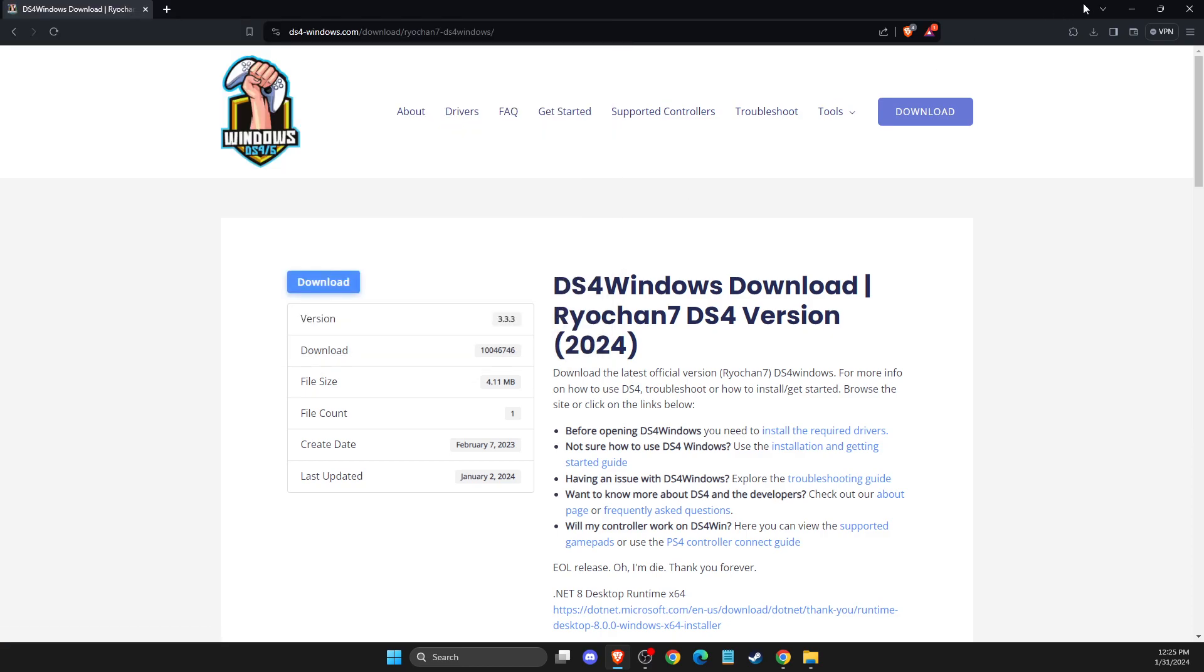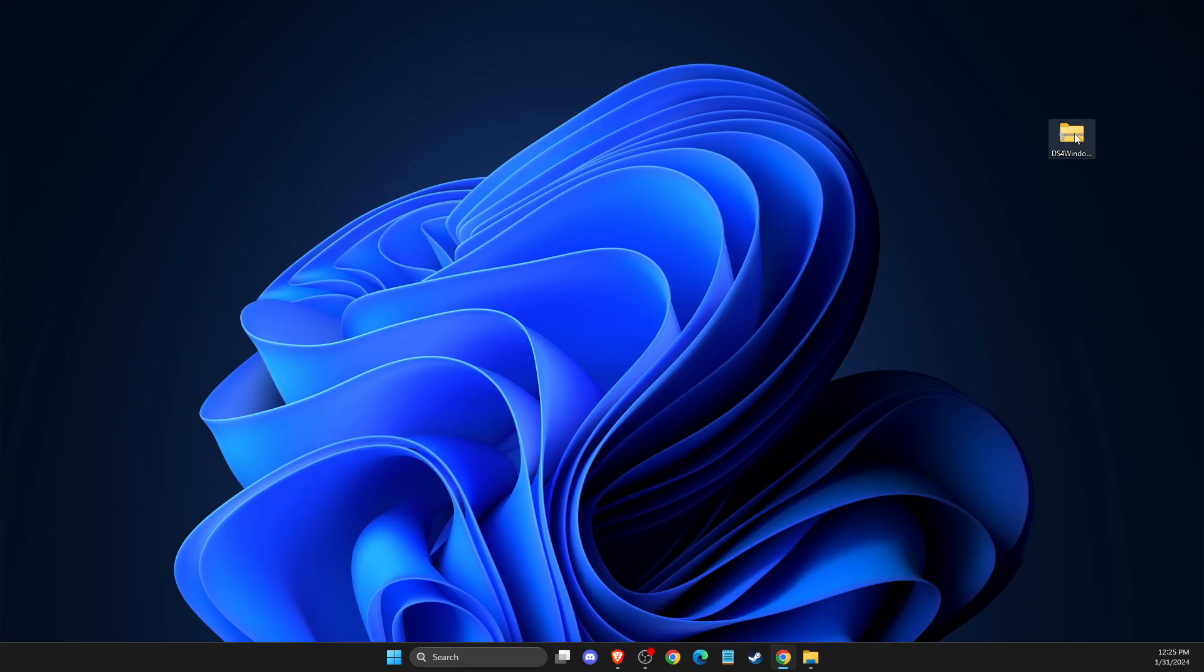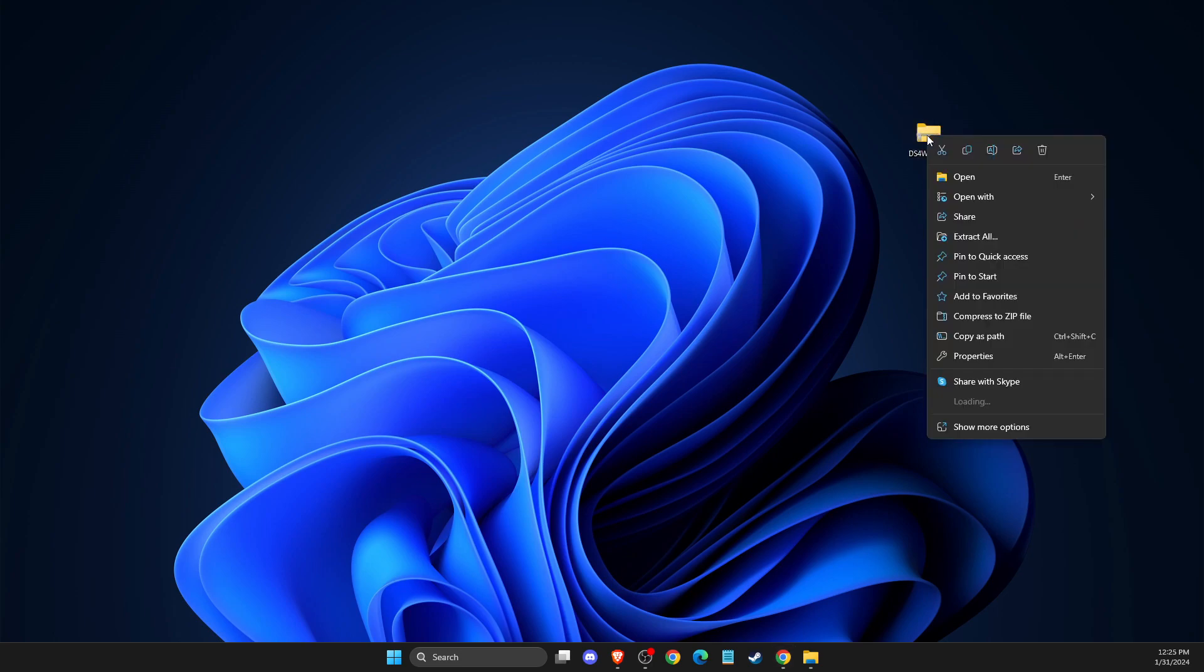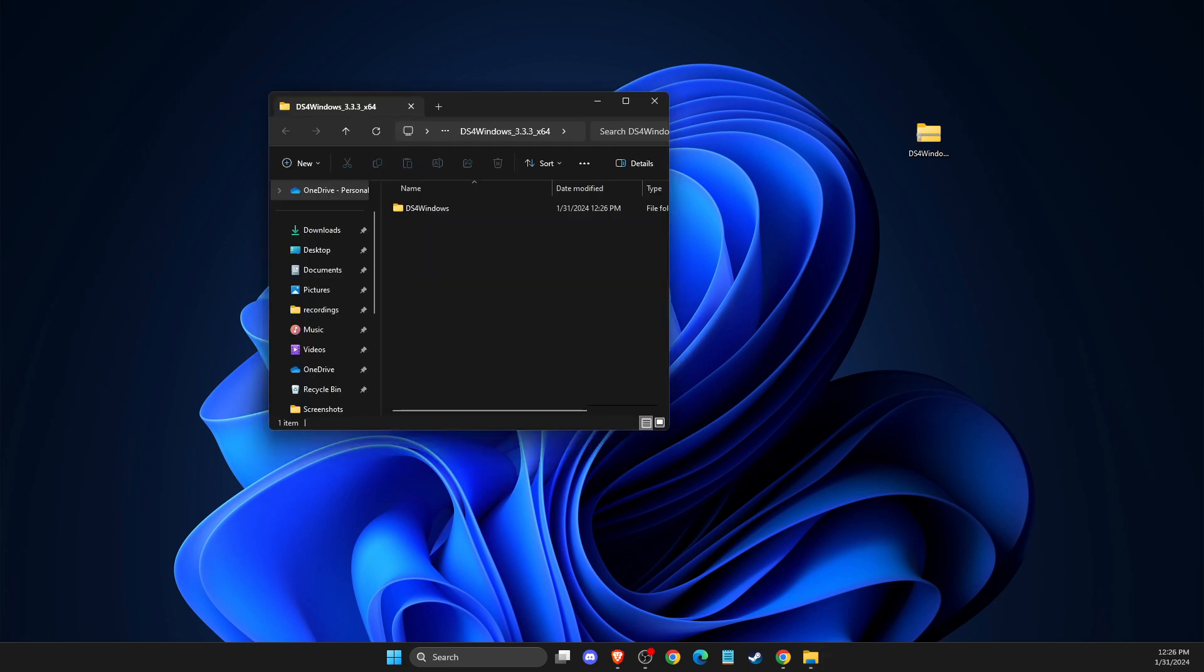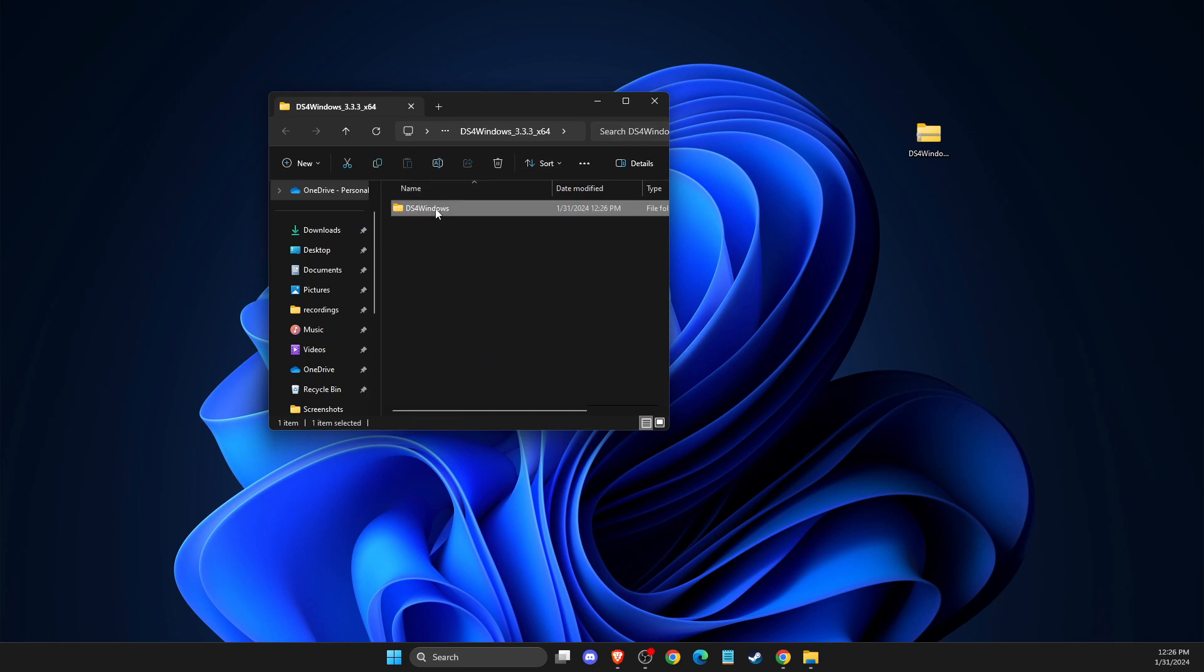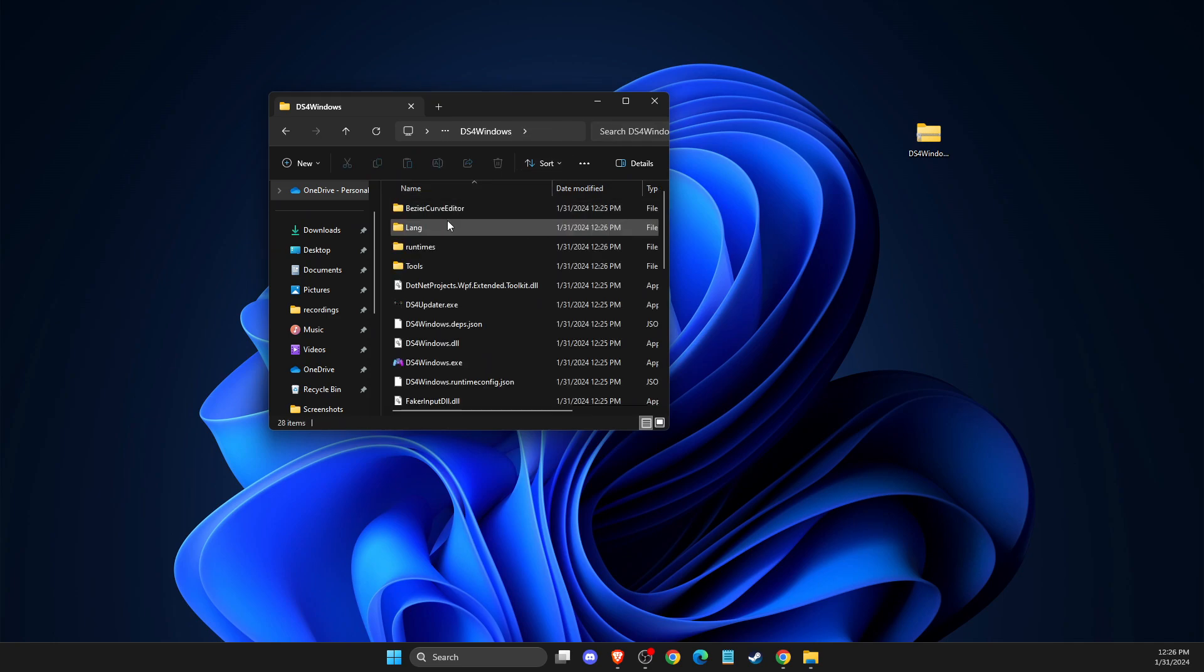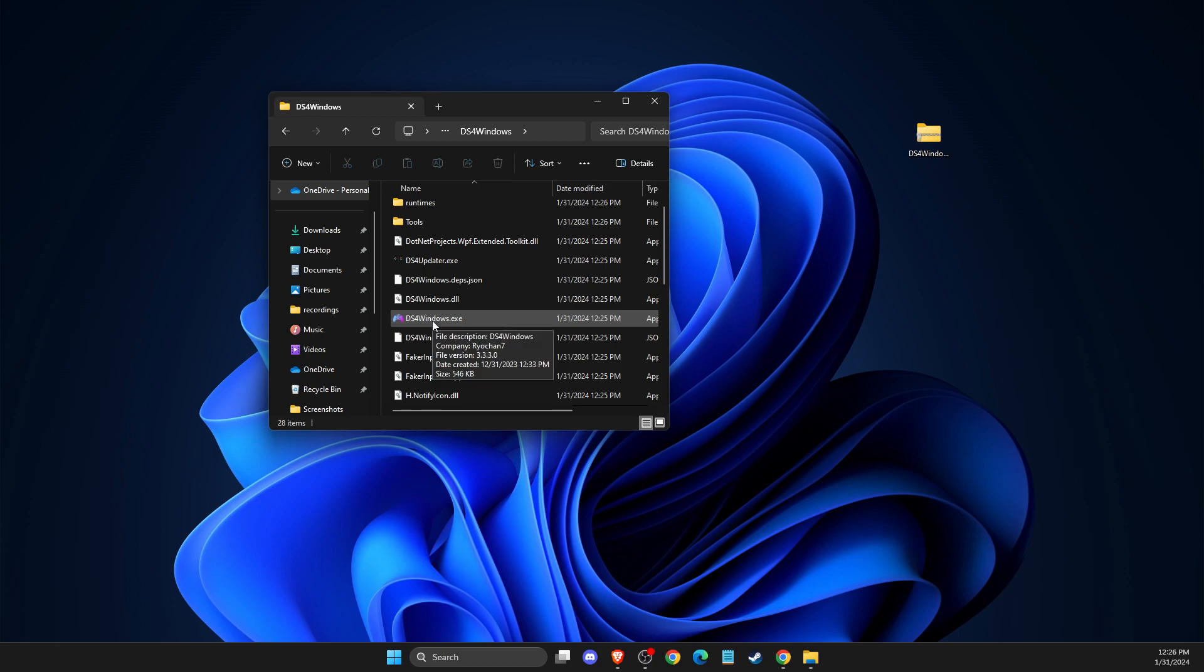And once you do that, then you should see this file. You just need to right click on it, extract all and select where you want to extract it. And then you should get this folder, select DS4 Windows. Then you need to select DS4 Windows EXE file and enter it.